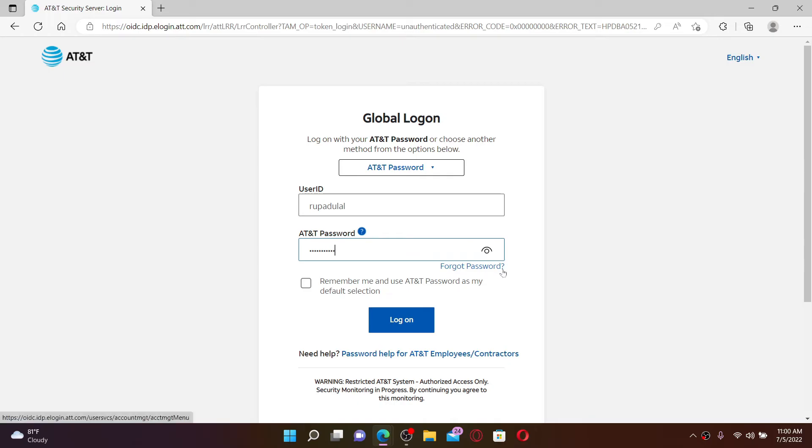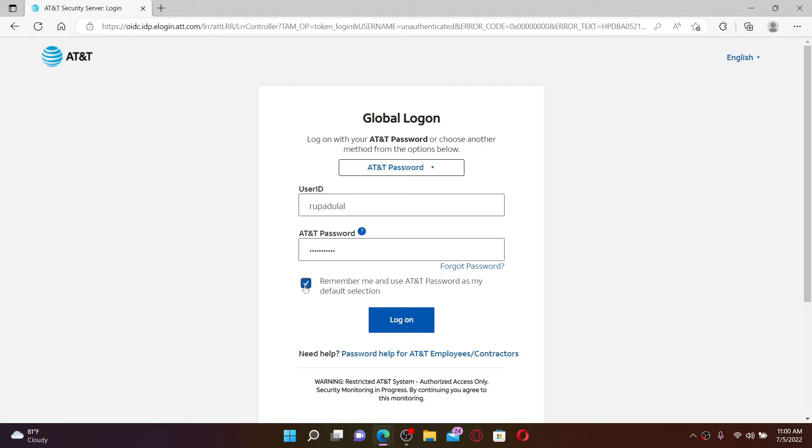If you'd like the system to remember your user ID and password, click on this remember box at the bottom. But make sure to leave it unchecked before logging in if you are using a public or shared device for your security.